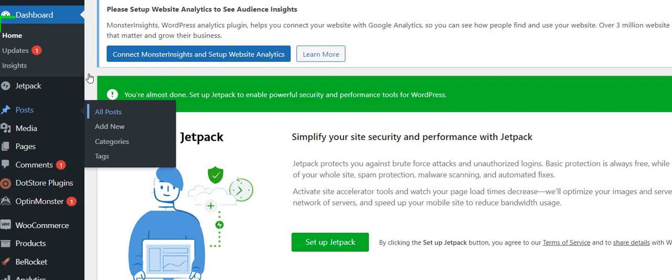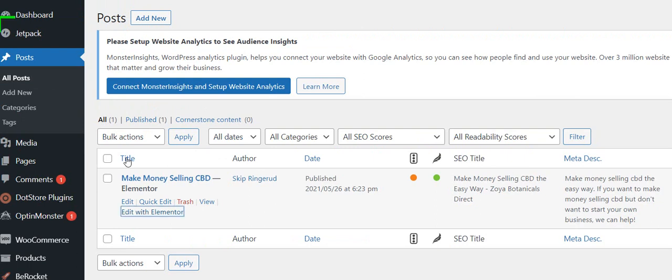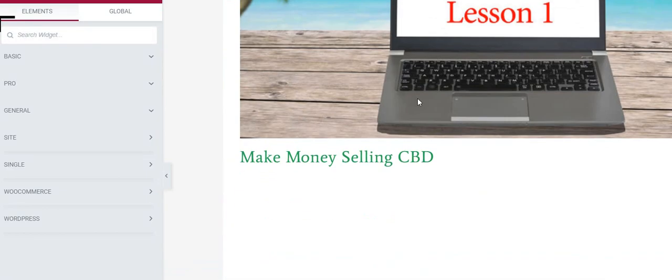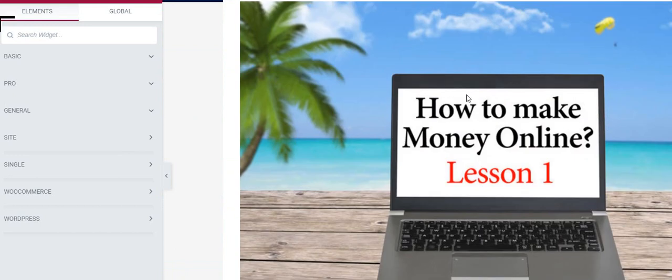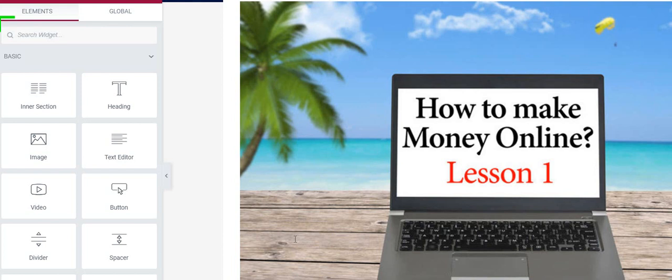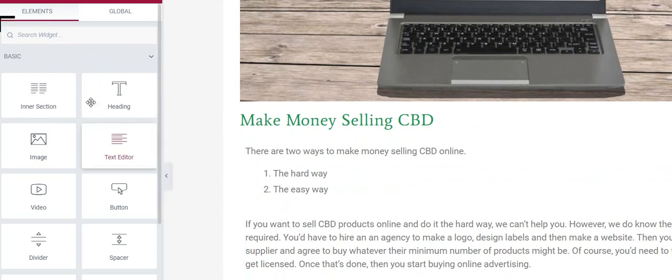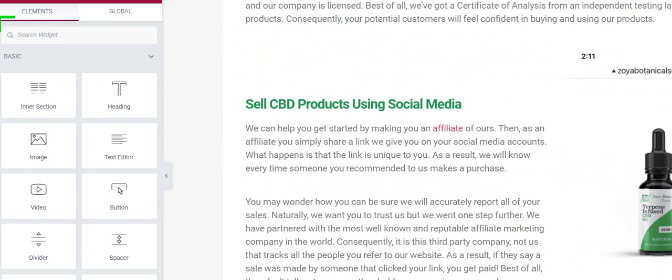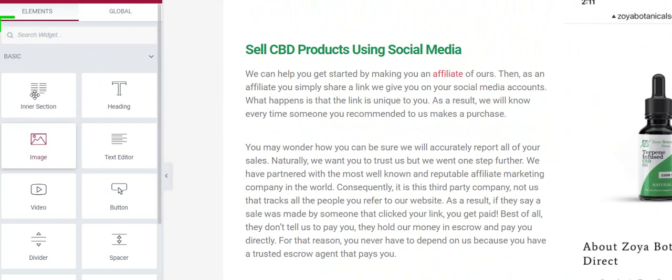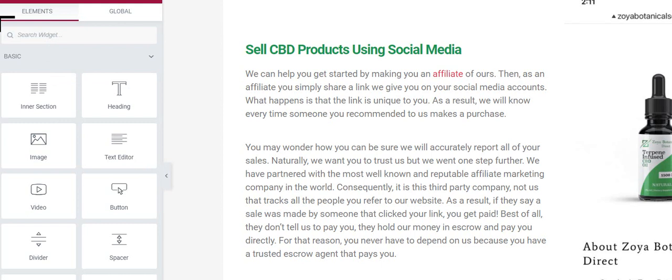We find the post we've created, so I'm gonna click on edit with Elementor. Now we can add things and change things. Here I'm going to click on basic and it shows me options we have—like the heading 'make money selling CBD.' When we want to add text we use this text editor, and I added a picture using this one on the left that says image, just dragged that over.